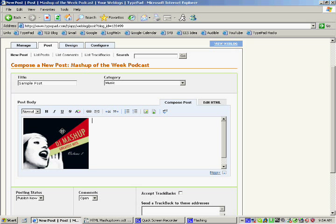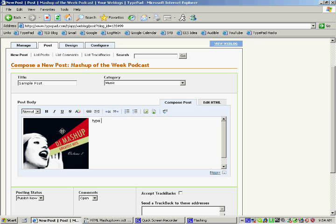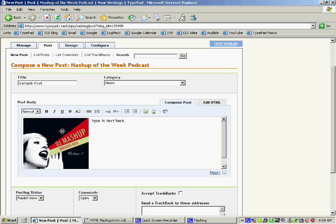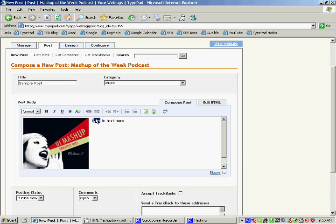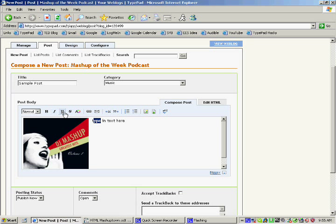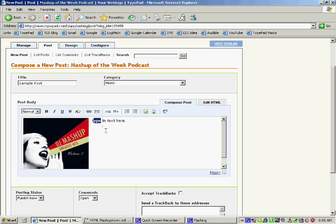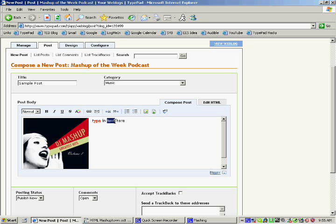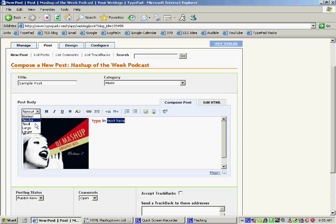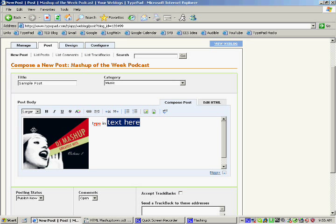And then you can just type in text. Too much sugar this morning. You can edit the text, bold it, underline it, all these things here, change the color. You can also change the size of the text too. I'll usually keep it on normal, but if you want it on larger, you can.